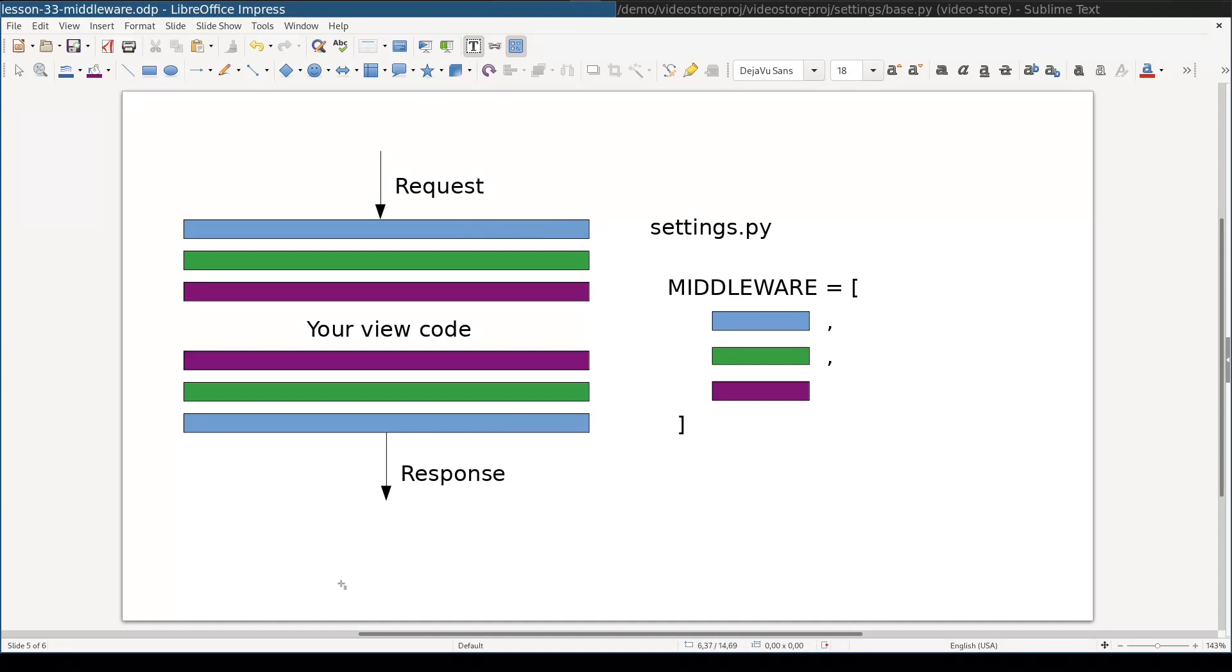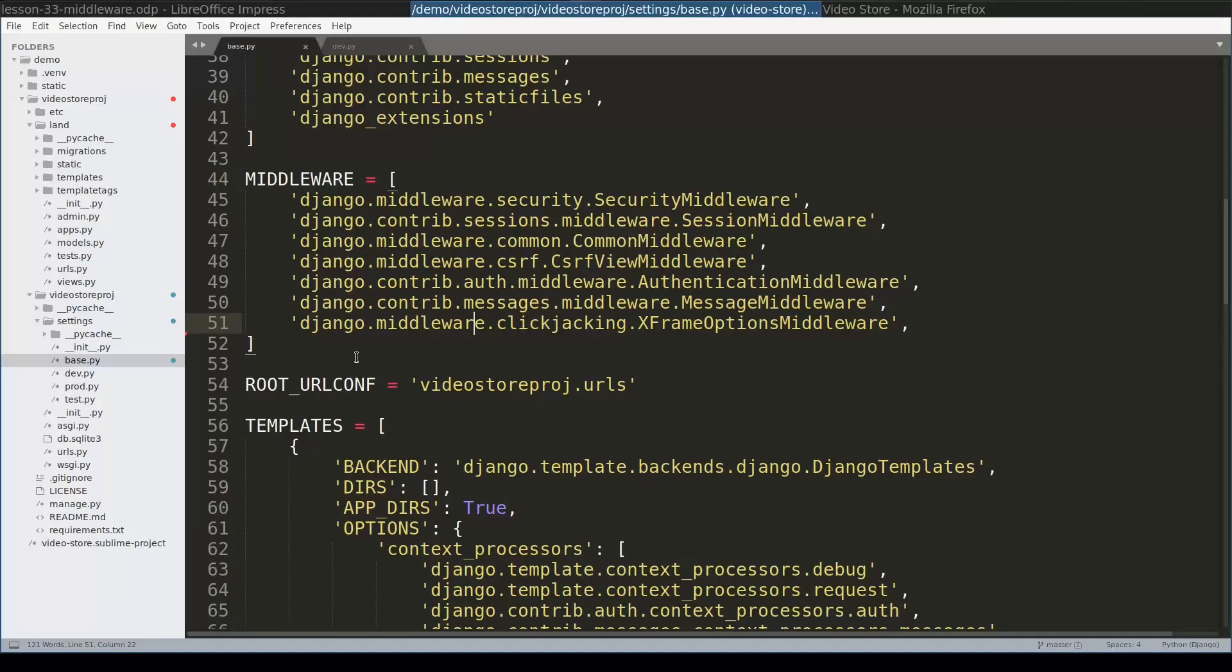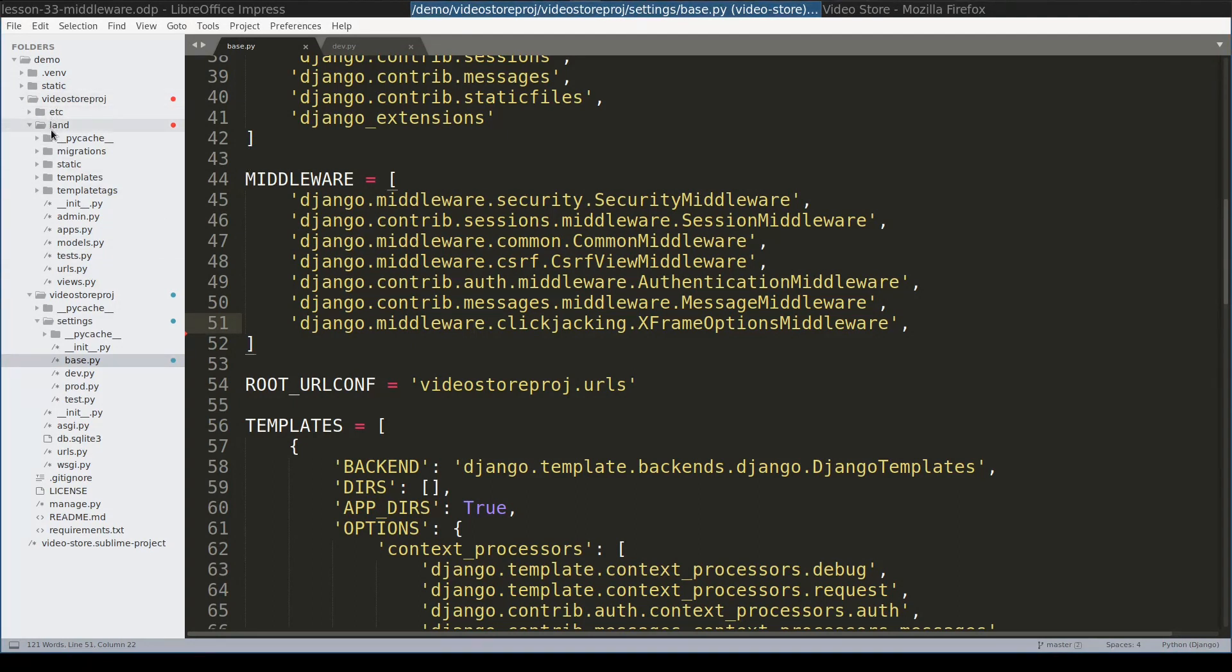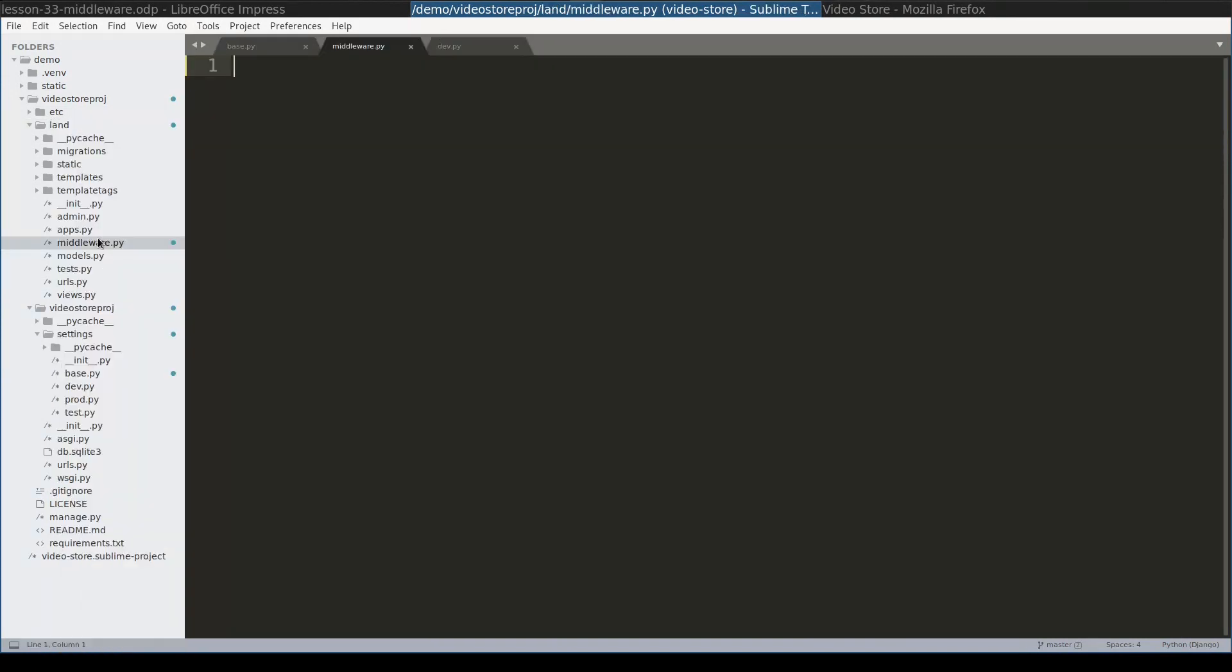Let's have a look at a simple and yet practical example. I want to implement a request logger. I will implement it as a middleware. Here in my Django project I have an app land and inside this app land I will create a file called middleware.py. You can name this file the way you want.